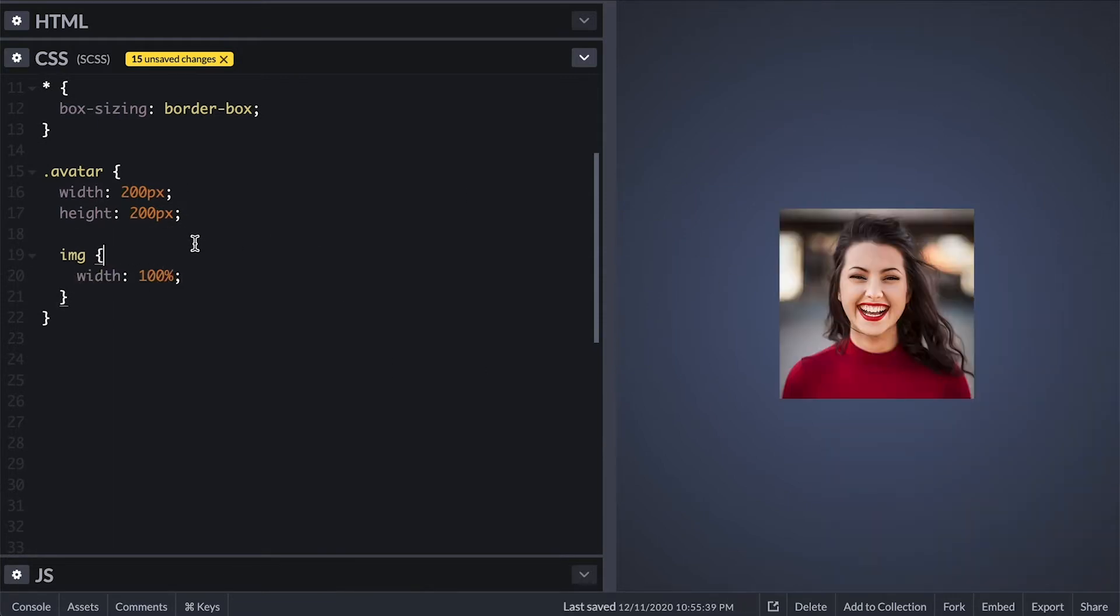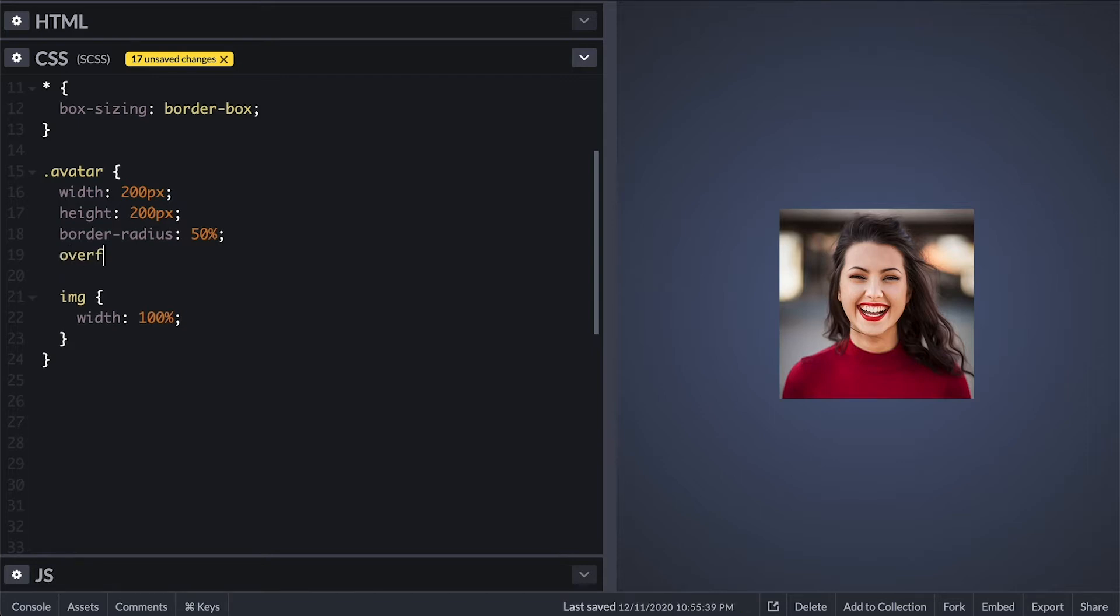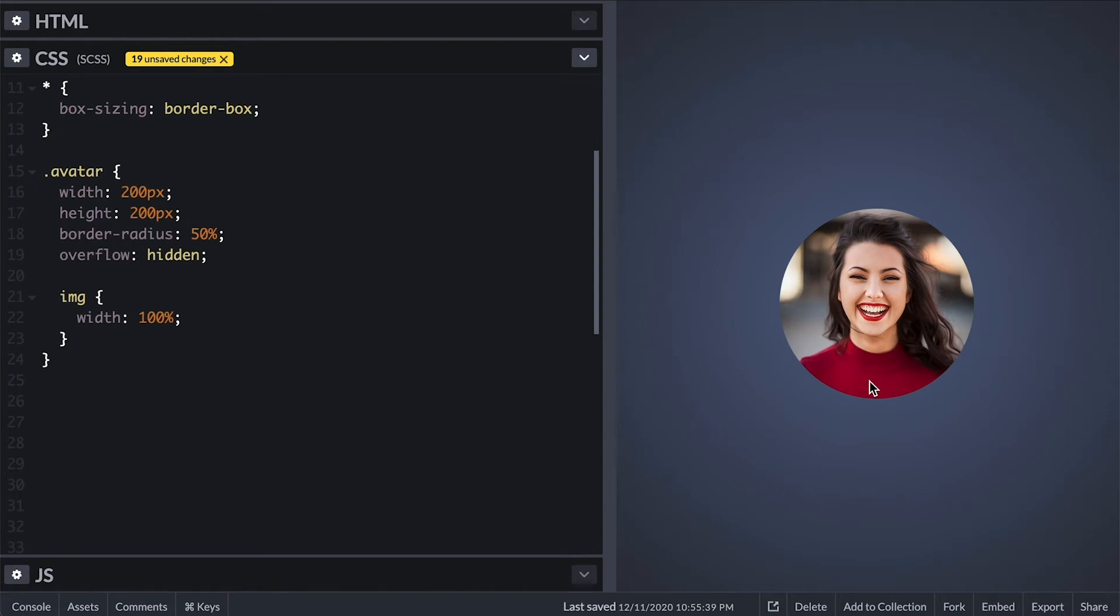Now to make it circle I'll set border radius to 50% on the avatar. The reason we can't see it is because the image is overflowing outside of the box. To fix that we need to set overflow of hidden. Like that we now get our image in a circle.